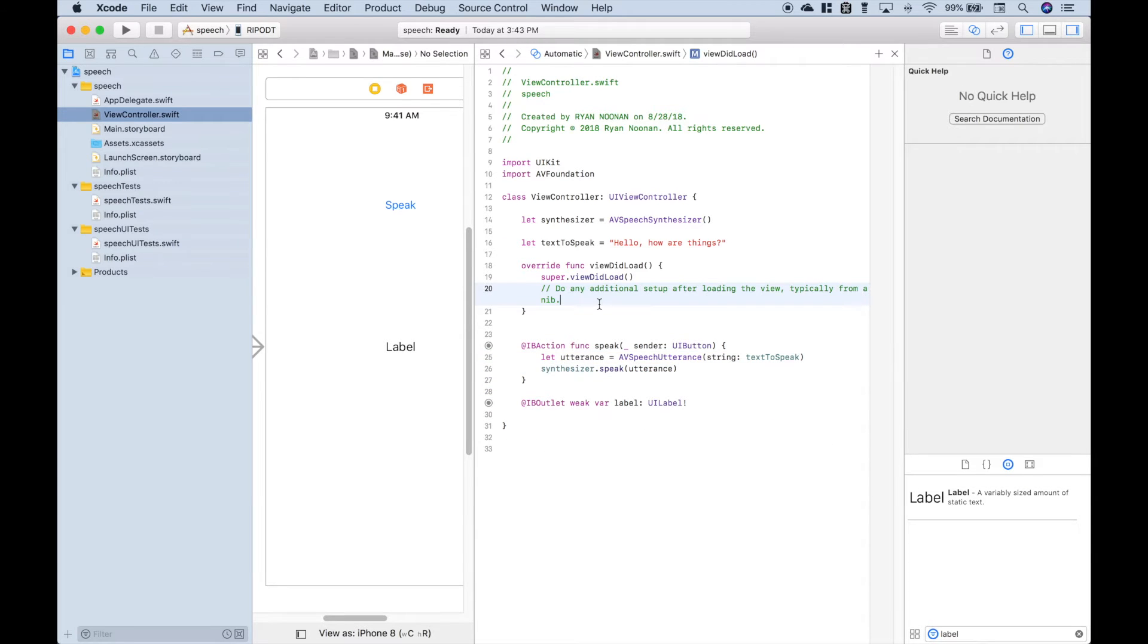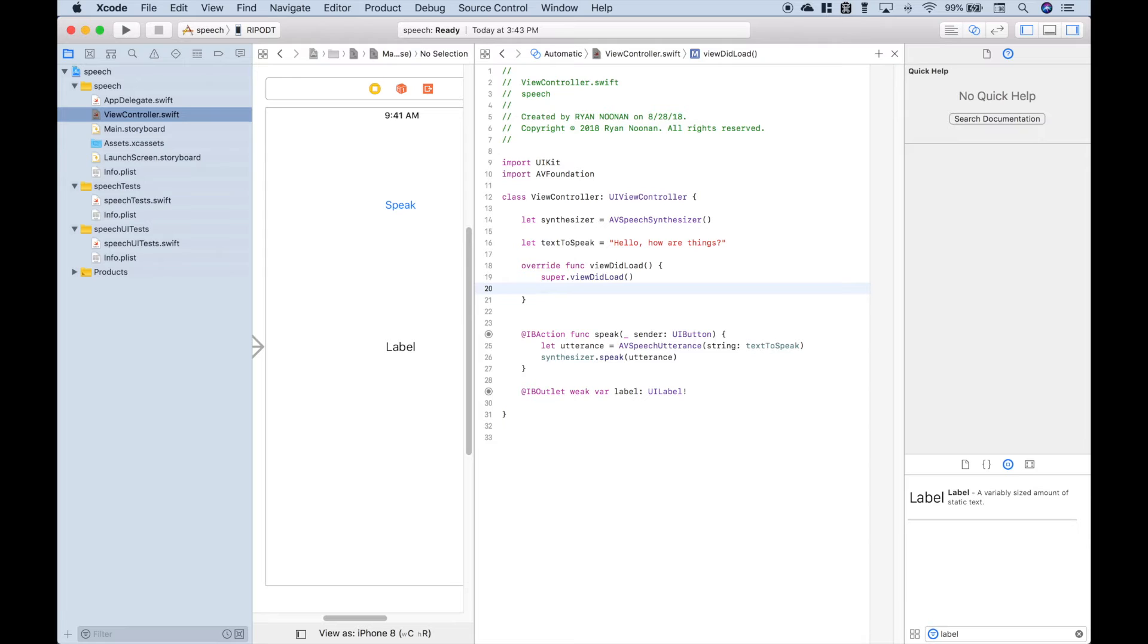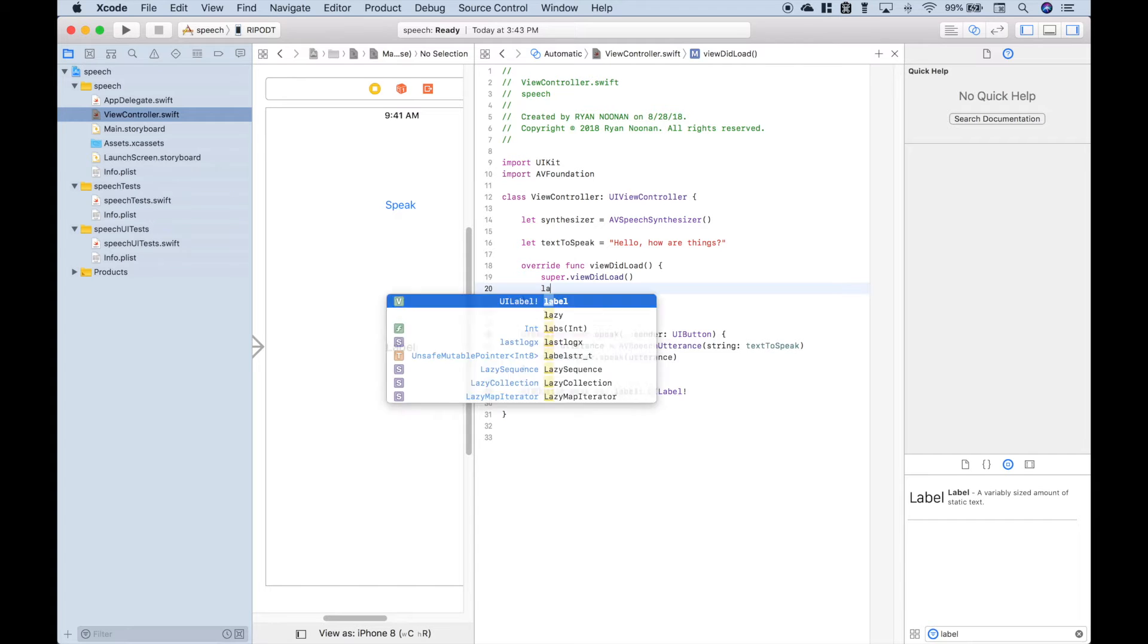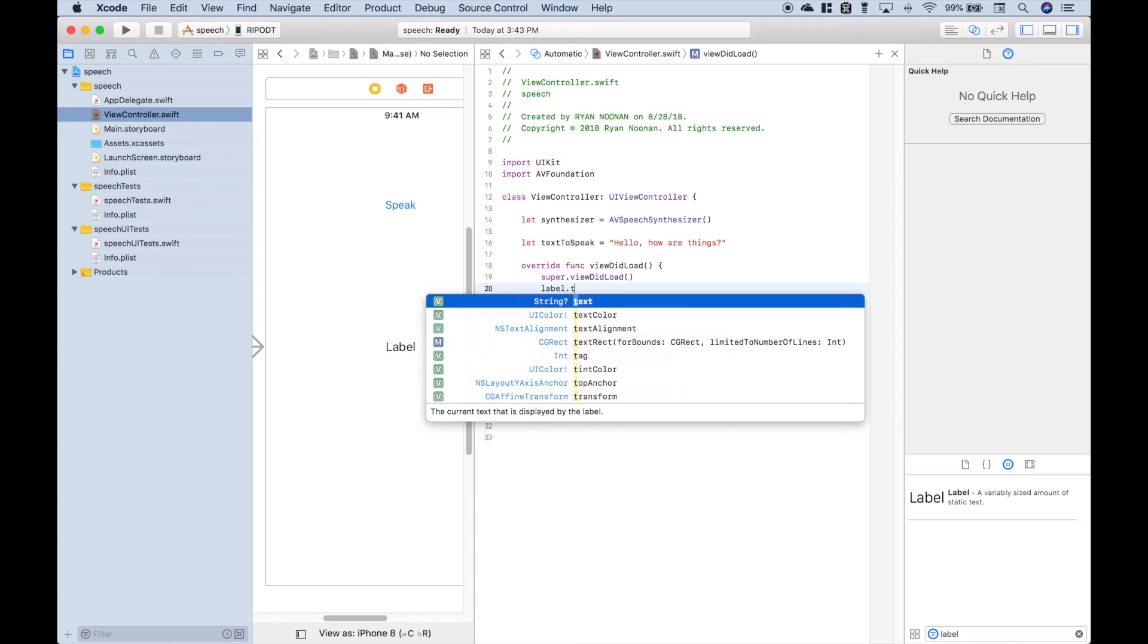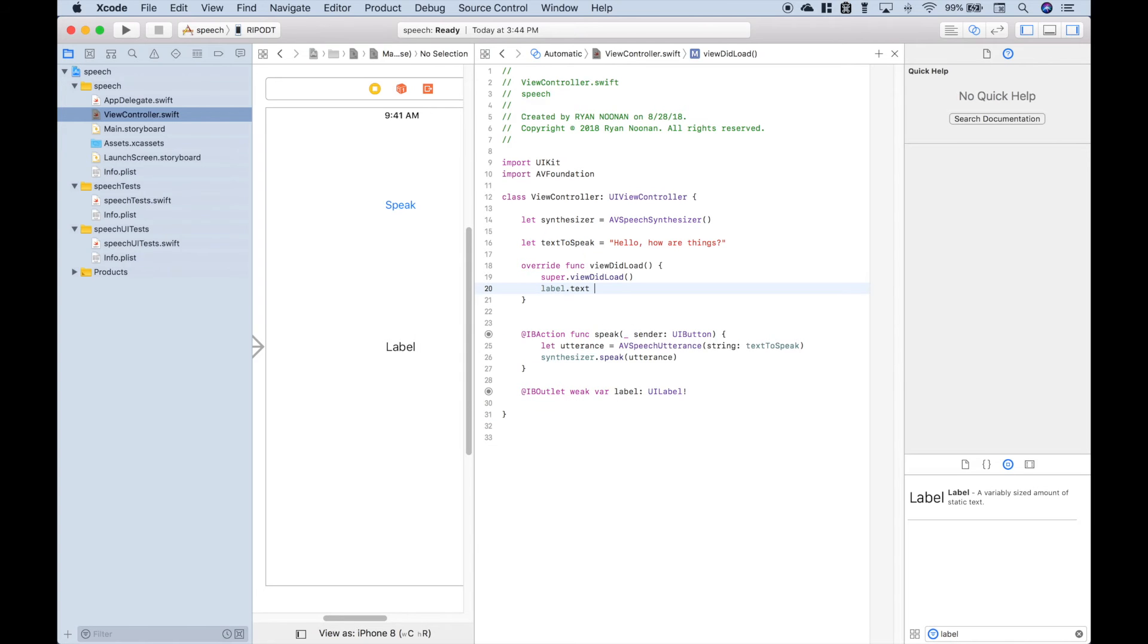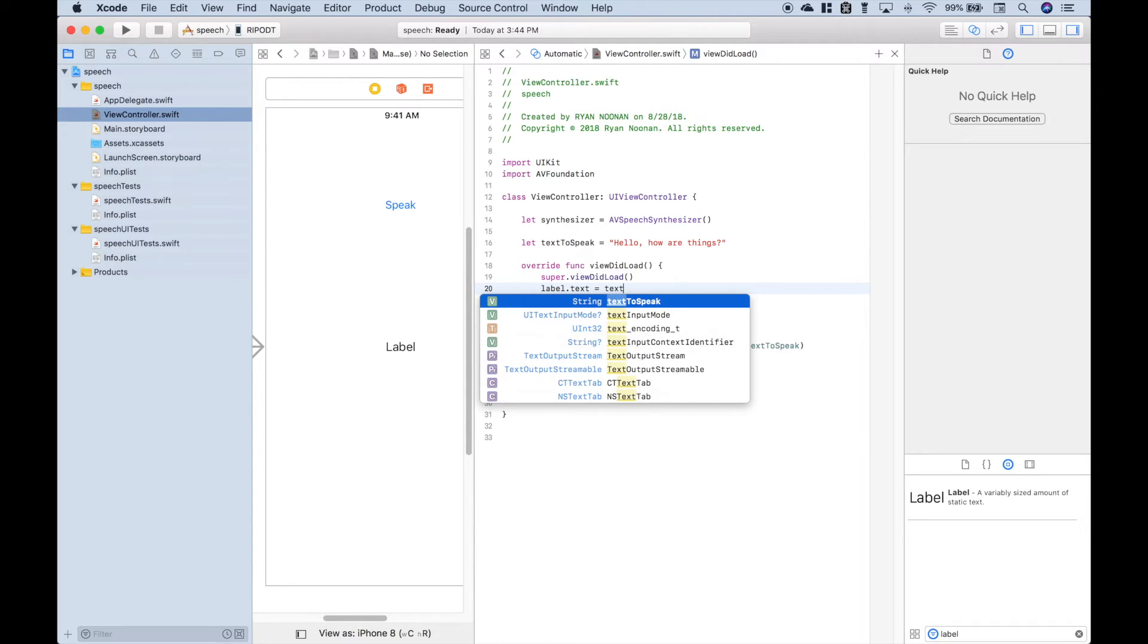Up here in the viewDidLoad, so we can view the text to speak string, let's go ahead and use our label outlet dot text. And we're going to assign the textToSpeak.